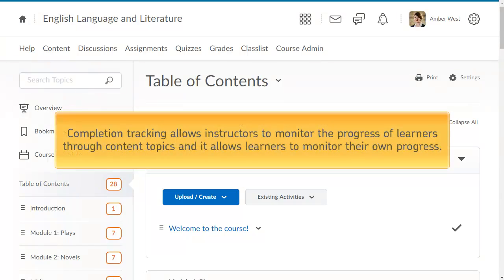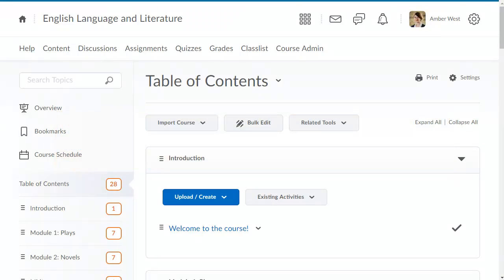Completion tracking allows instructors to monitor the progress of learners through content topics, and it allows learners to monitor their own progress.